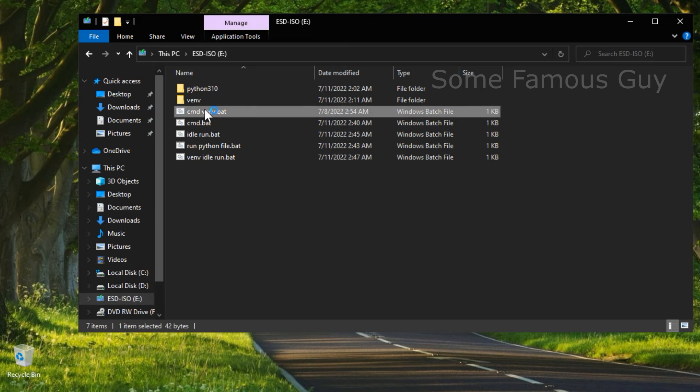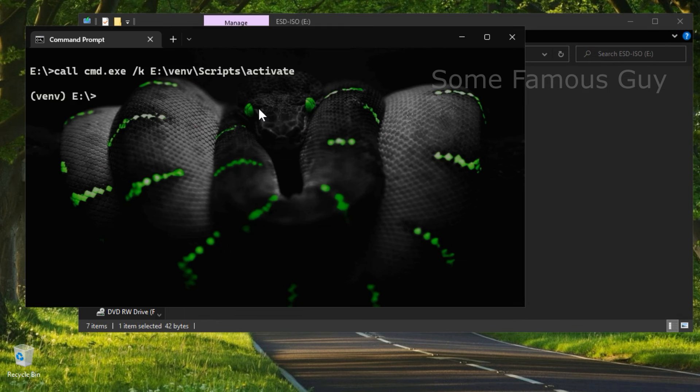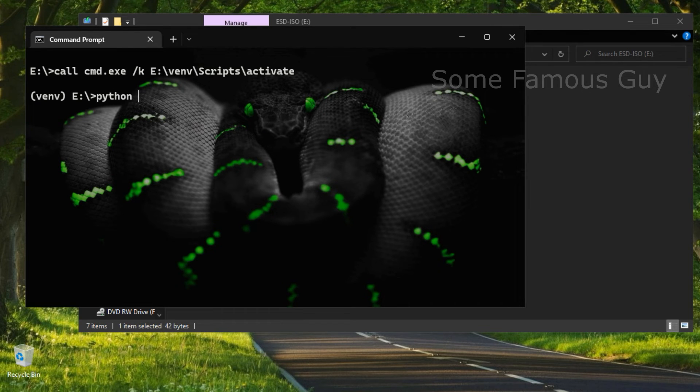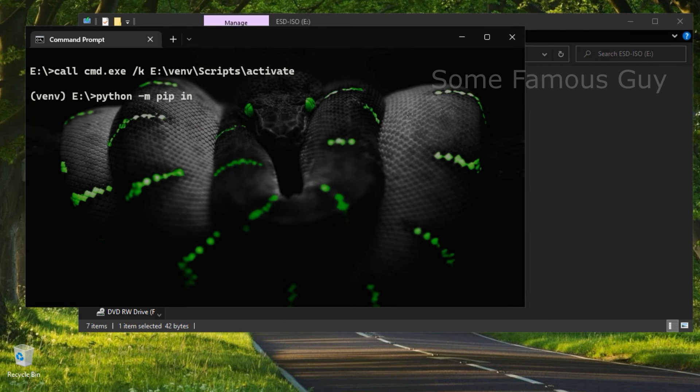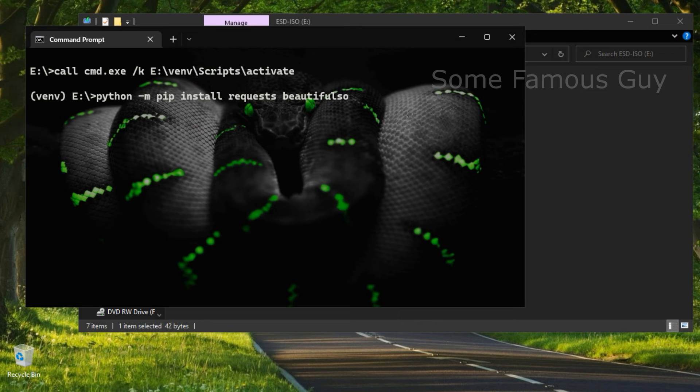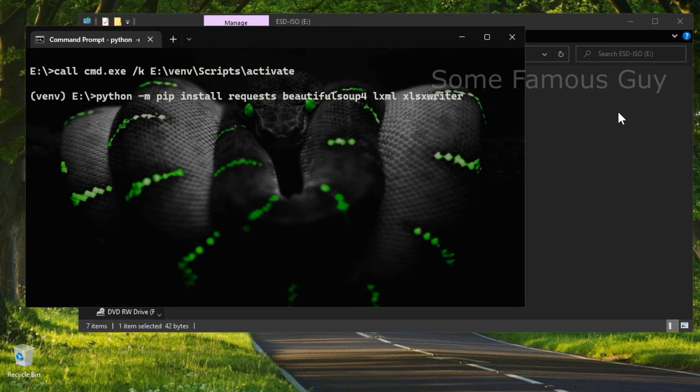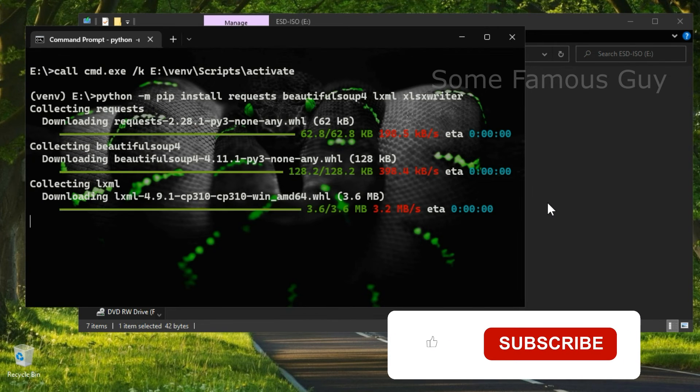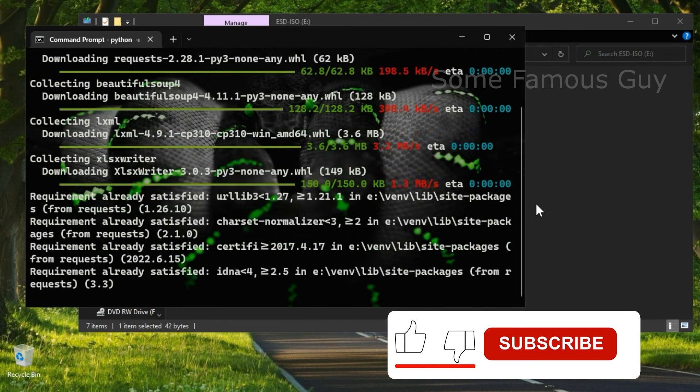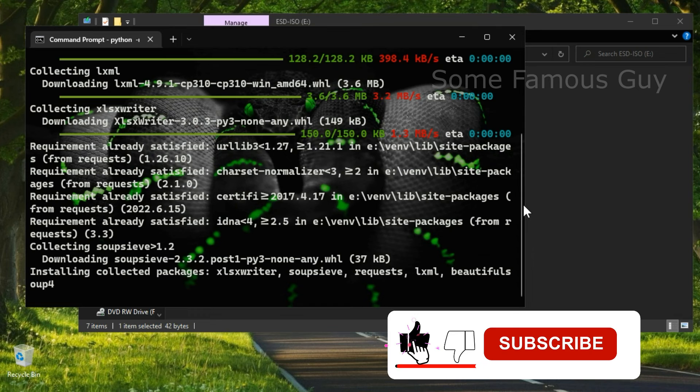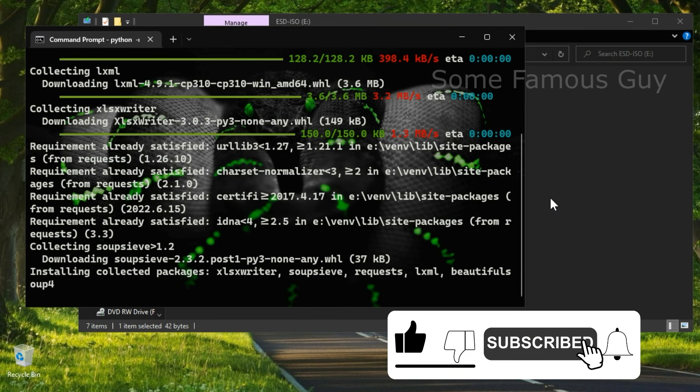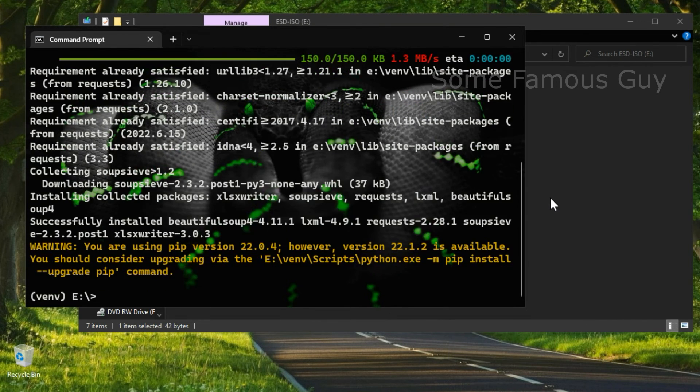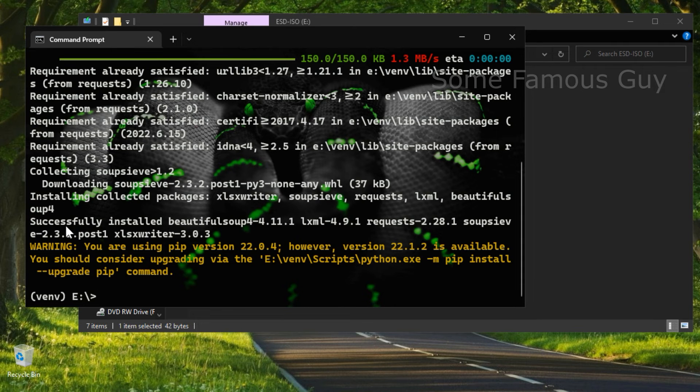We start the command line with the activated virtual environment and write the command to install the libraries. I write, python-m, just like that. pip install. And list the libraries. Libraries that we need, for example, for scraping. So let's check how it all works. Everything is installed. It is perfectly. I repeat, python is not installed anywhere else, everything is checked live. So, everything works for us.